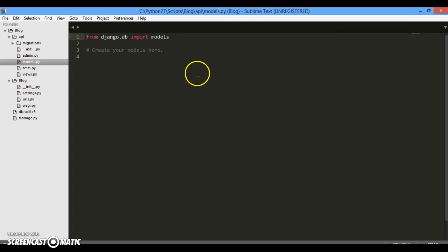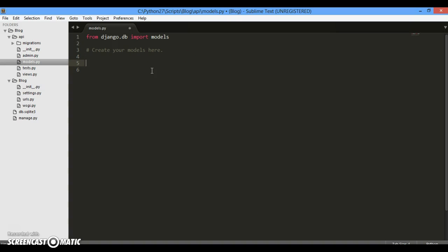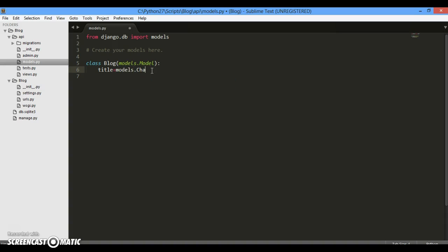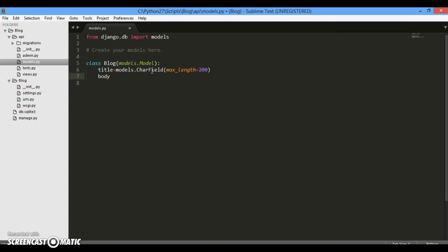So let's code the application. First of all, you need to create models. Now what are models? Models are basically a structure of a particular thing that, suppose if you wanted to create a blog, then we will name it as, first of all you need to create a class and name it as Blog and it will inherit the model class models.Model. And now we want to create the features like it will contain the title and the title must be a CharField and the max length of this CharField can be anything like 200. And another thing that we will be creating is the body, body of the blog post. So models.TextField and max length here also you can give 200.